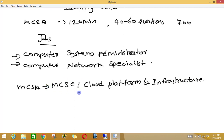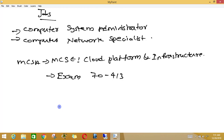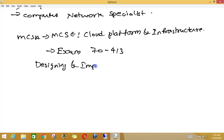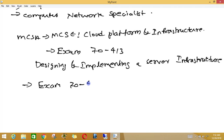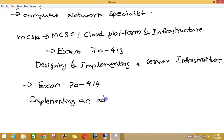For getting MCSE certification in Cloud Platform and Infrastructure, you need to pass exam 70.413, in which you are going to deal with designing and implementing a server infrastructure. And another exam is exam 70.414, in which you are going to deal with implementing an advanced server infrastructure.